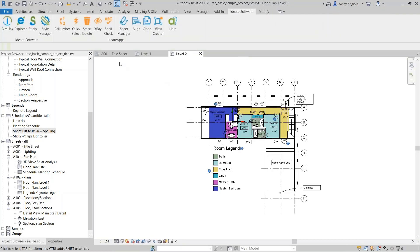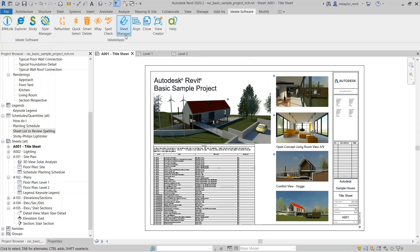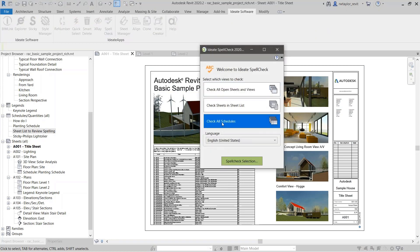Let's come back over here and go back to our title sheet. The third method is just to check schedules. I'll come over to ID8 Spellcheck and review 'check all schedules.'